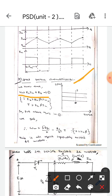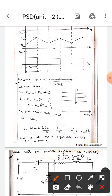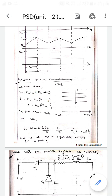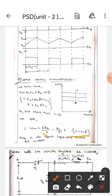We know that Va equals Ra·Ia plus Eb — let that be equation one. We already know that Eb equals Ka·φ·ωm, and T equals Ka·φ·Ia. If we substitute these two equations into equation one, we will get: ωm equals δ·Edc divided by K, minus Ra divided by K squared, multiplied by T, where K equals Ka·φ.